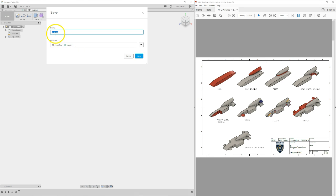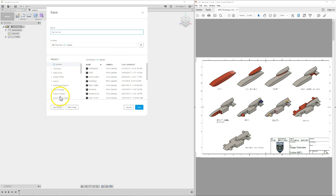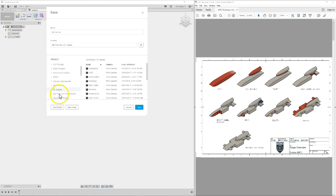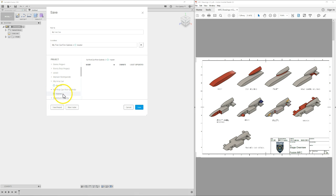I'm going to start by naming this 'My First Car,' because that's the name of the design I'm creating. Then I'll expand the location and create a new project also called 'My First Car,' followed by your name — for me it would be Finn Galindo. Press Enter, then select this project as the save location. Click the down arrow and it automatically selects master. The location is now My First Car, Finn Galindo, master — exactly where I want to save it. Check the name for typing and spelling, then click Save.